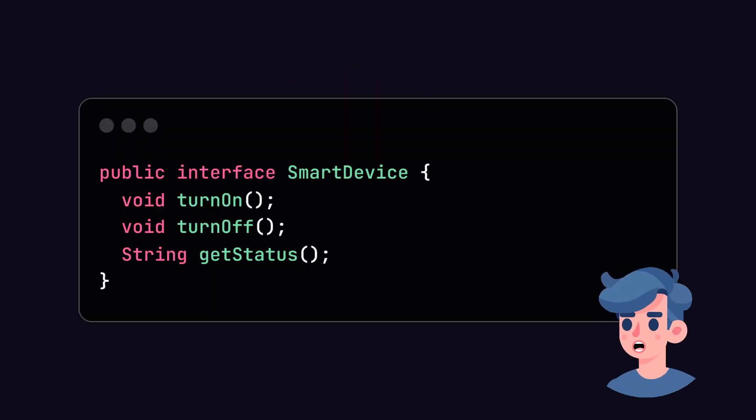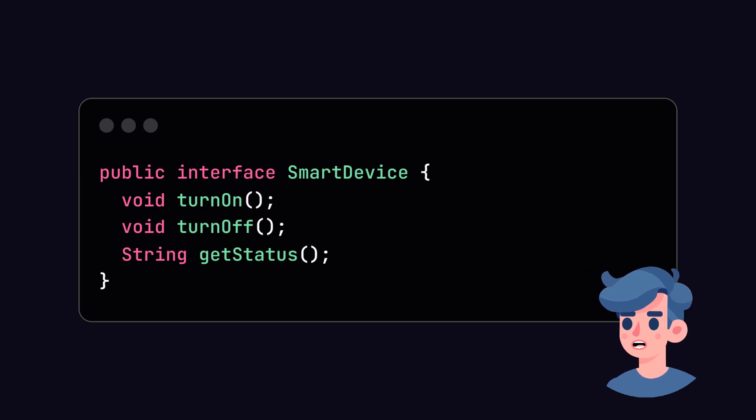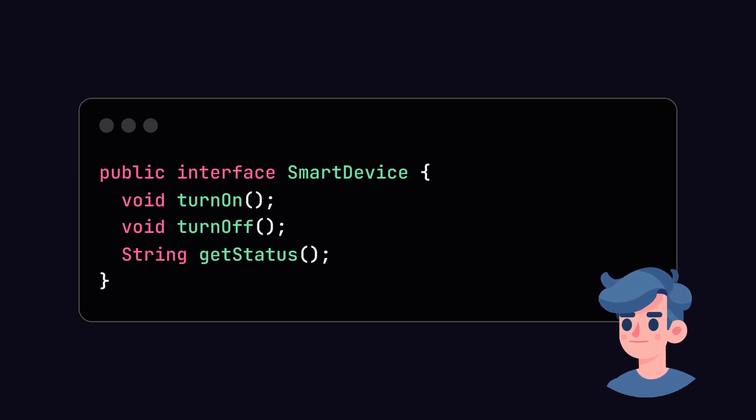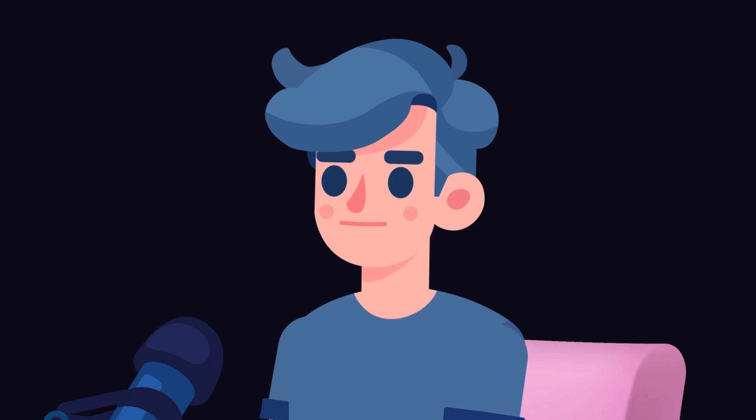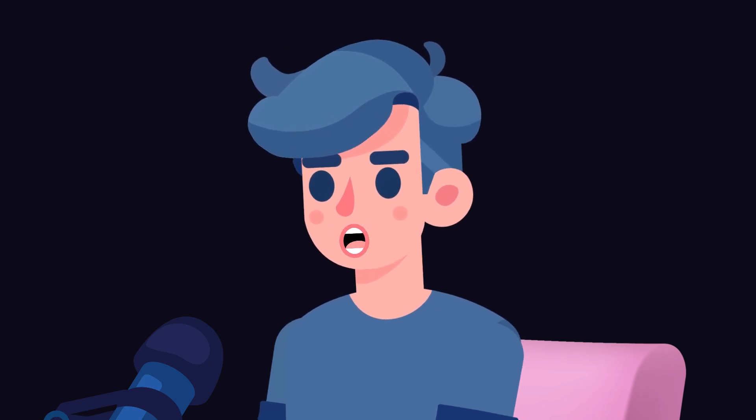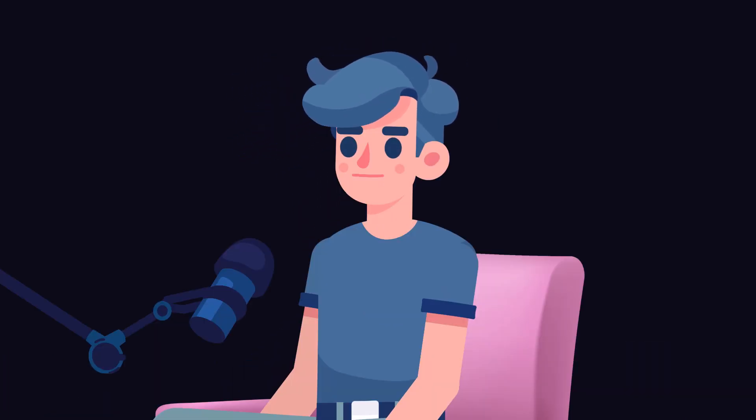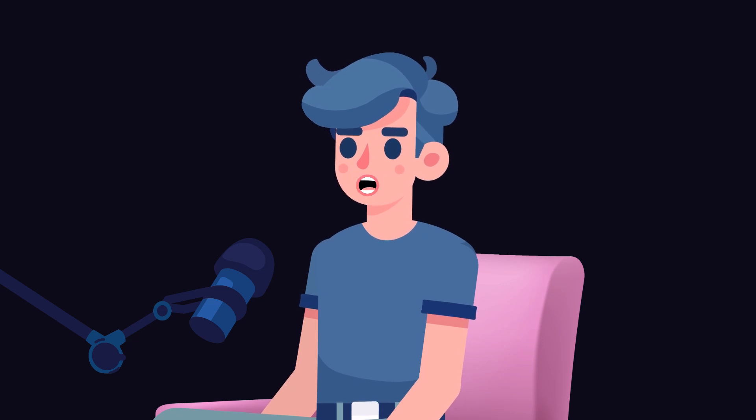We'll start by defining an interface for our smart devices. This interface will enforce the methods that all our smart devices need to implement. Here, we have defined three methods: turn on, turn off, and get status. This will provide a uniform way to control all smart devices.